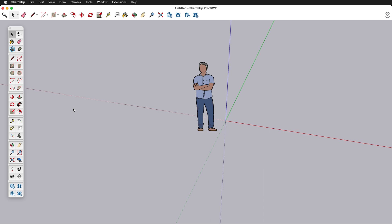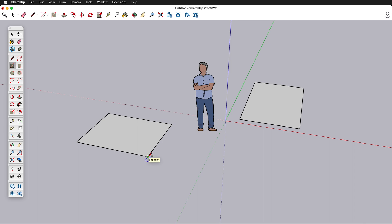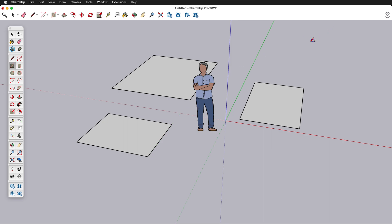Next, let's get started with drawing some shapes. Over here in the tool palette and on the top, you'll notice there is a rectangle tool. Drawing in SketchUp is a little bit different than you may be used to. In SketchUp, we want to click, let go of the mouse button, then move the mouse, then click again. Practice drawing some rectangles.